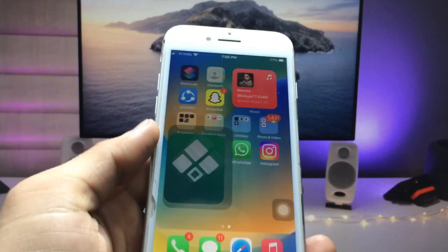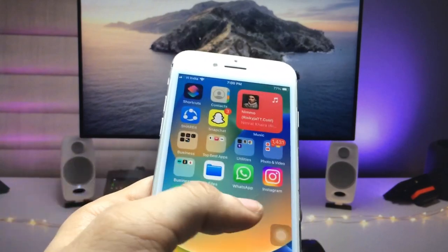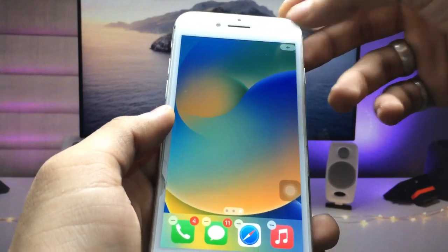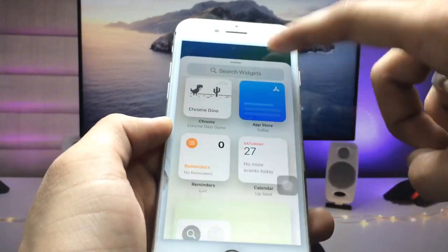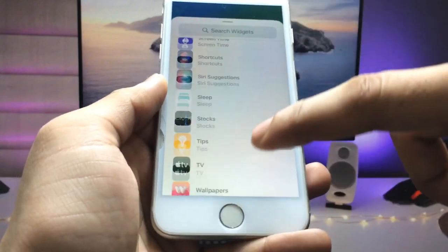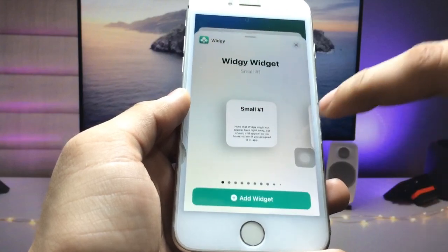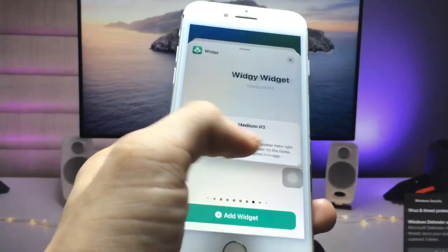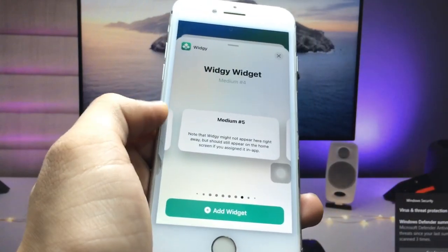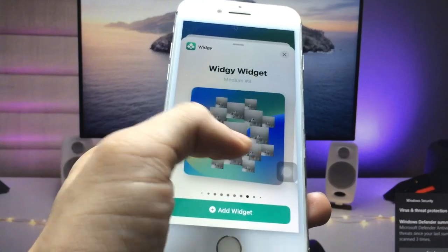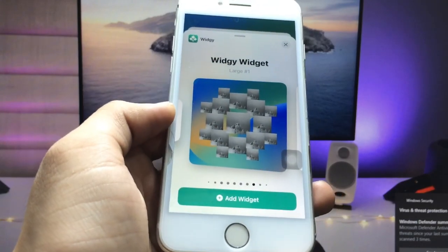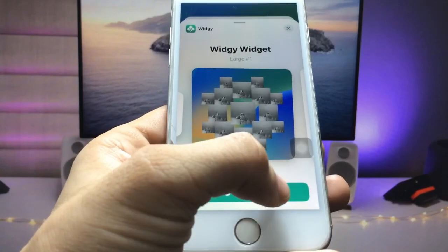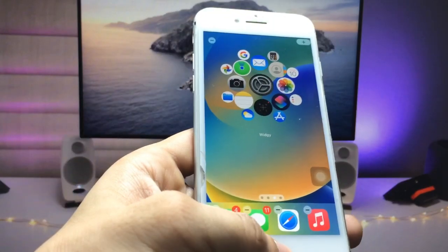Go back to the iPhone home screen, give a long tap, and click the plus icon. You'll see the VG app — click on it. Scroll to get the large size widget and select the large widget option.